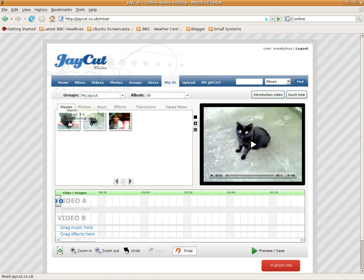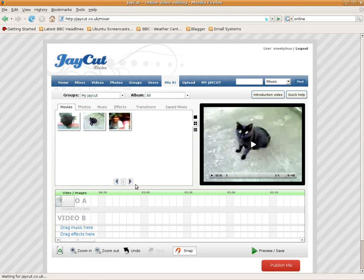Now I'm going to get my next file, drag it down to the timeline, and in you go. Lovely.